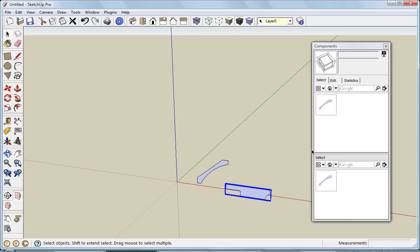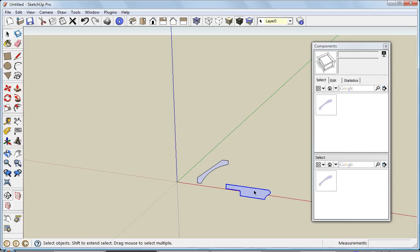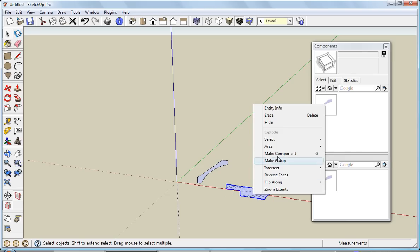You'll see it's not included in my model right now because it's not a component. I'll explode it, right-click again, and make a component.